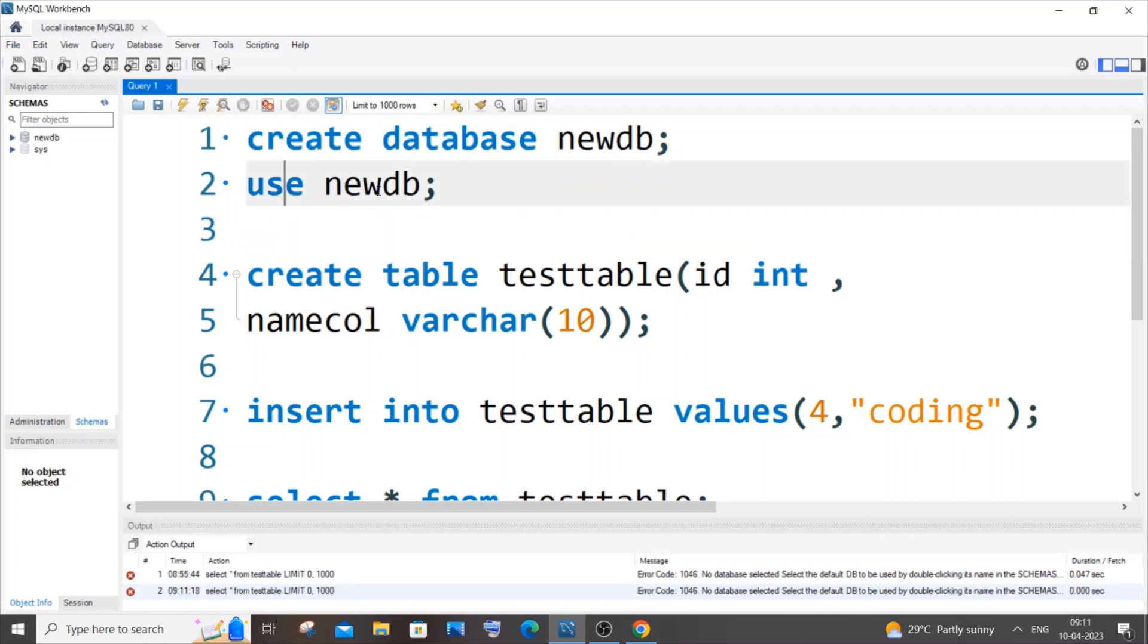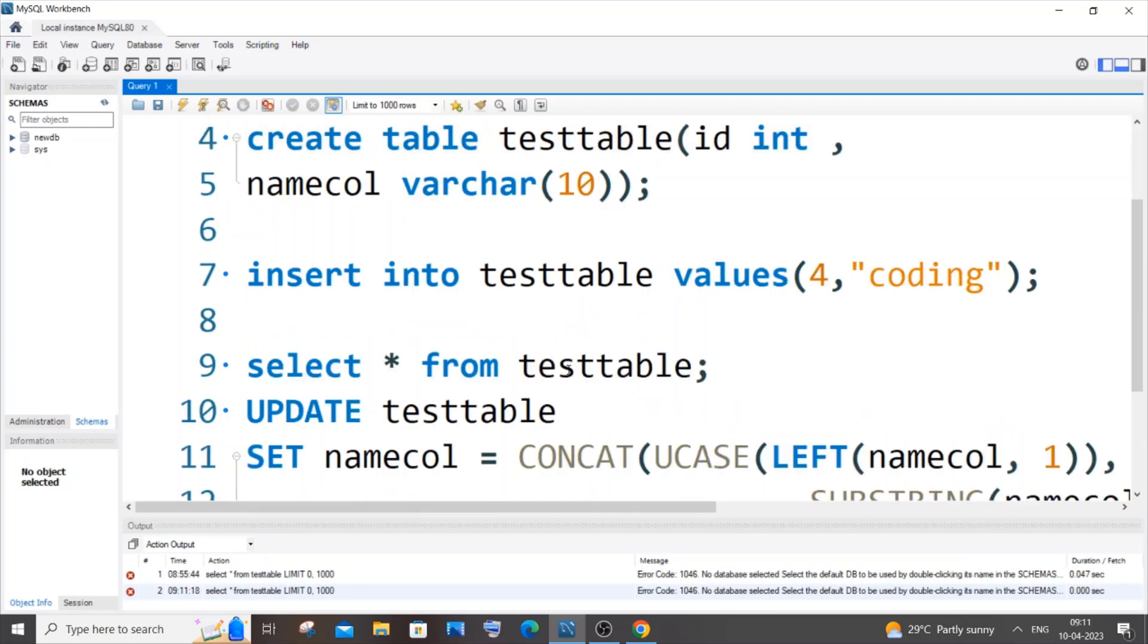In case if you don't know your database name, you need to create a new database by using CREATE DATABASE newDB. In my case, I'm having this particular test table inside this newDB database.